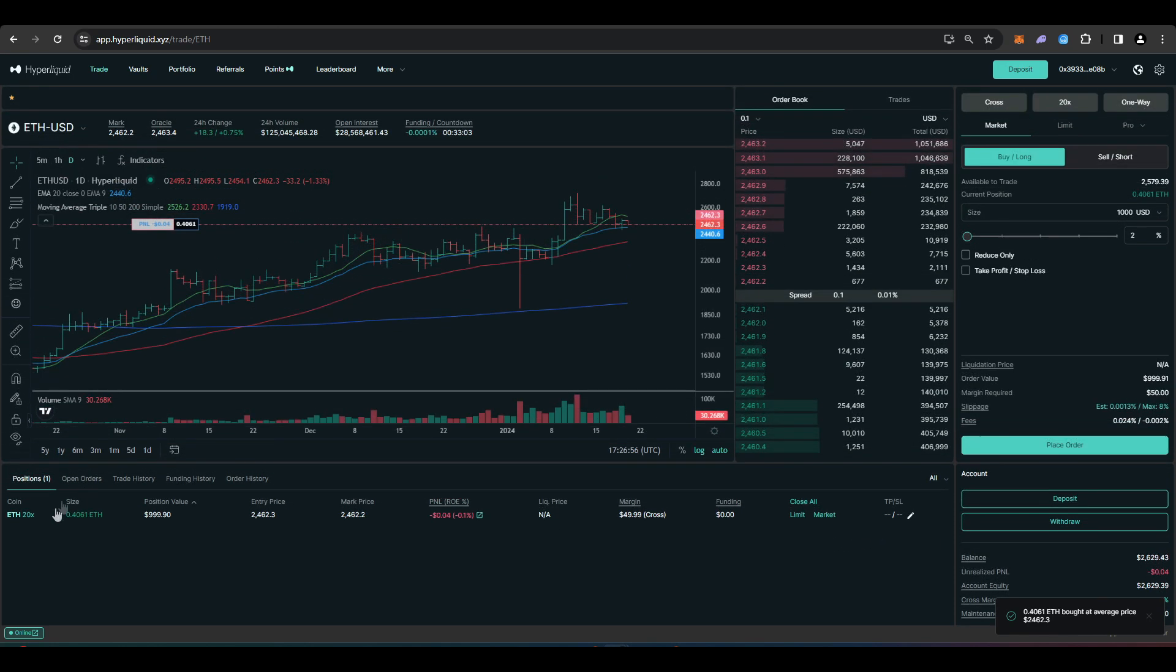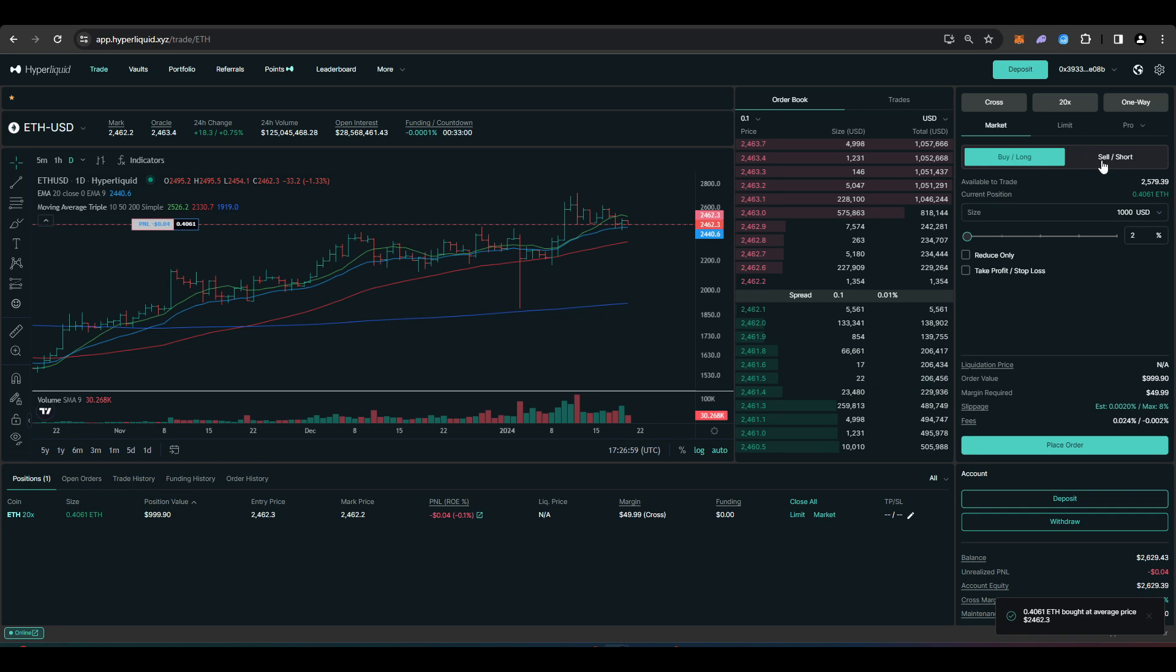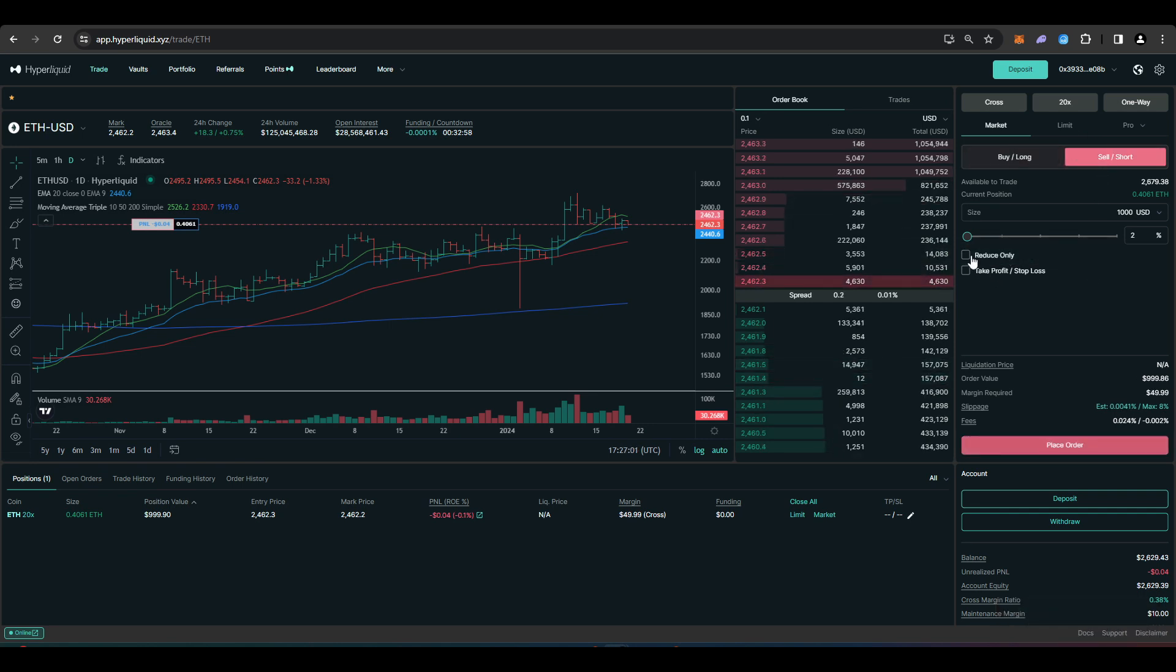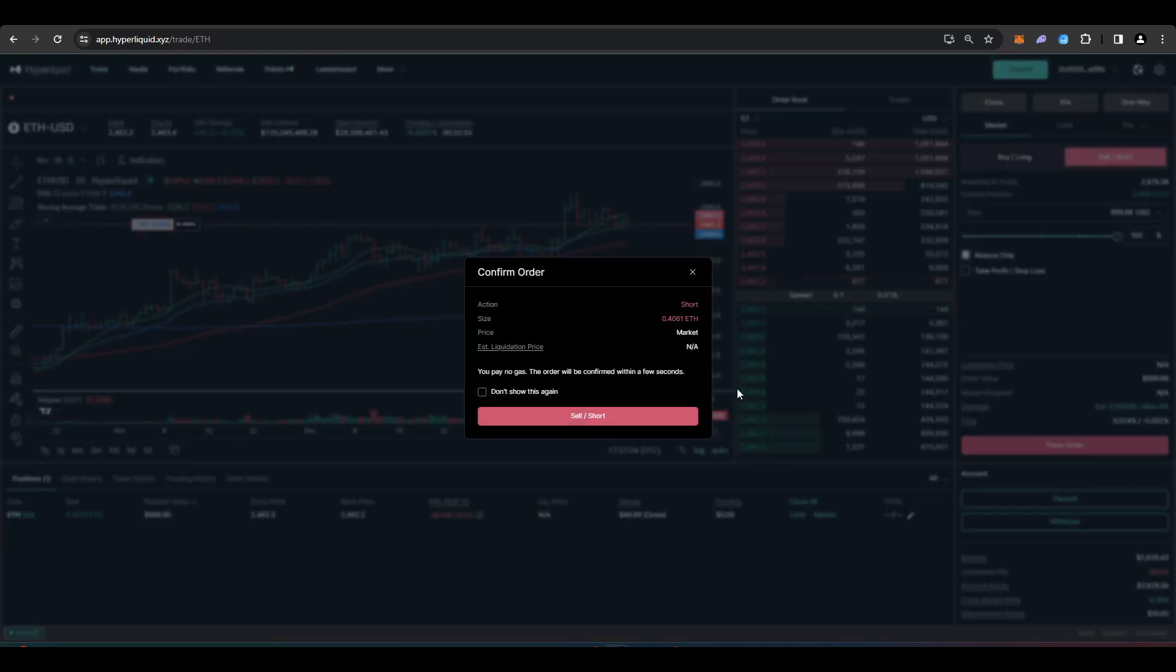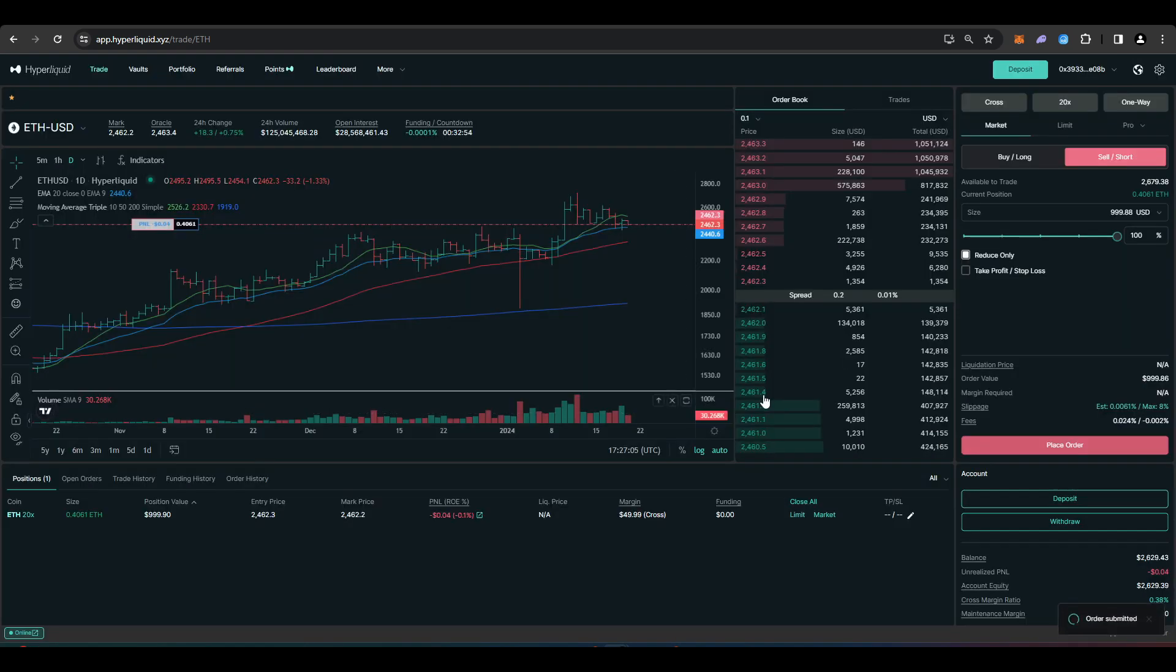My position has shown up here. If I want to close this, obviously I can just go to sell, reduce only, and then sell out of this position as well.